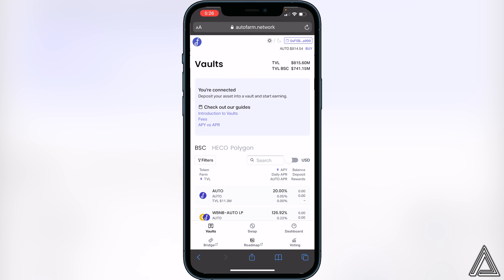I really hope I was able to help you guys out showing you how to connect your Trust Wallet to the AutoFarm Network. If this video did help you out, be sure to leave a like on the video and subscribe for more. Thanks for watching.